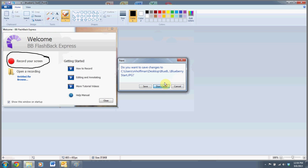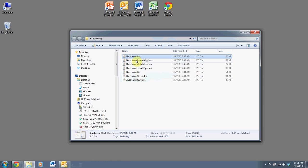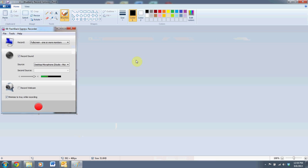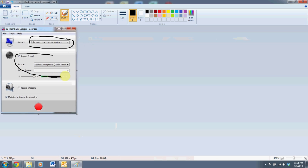That will take you to a record option screen that looks like this. There are several options here. You'll notice that you can record multiple monitors. If you have multiple monitors set up, you can choose to record one, the other, or both of them. You can record sound, as I'm doing now, so you can certainly talk over your screen capture.